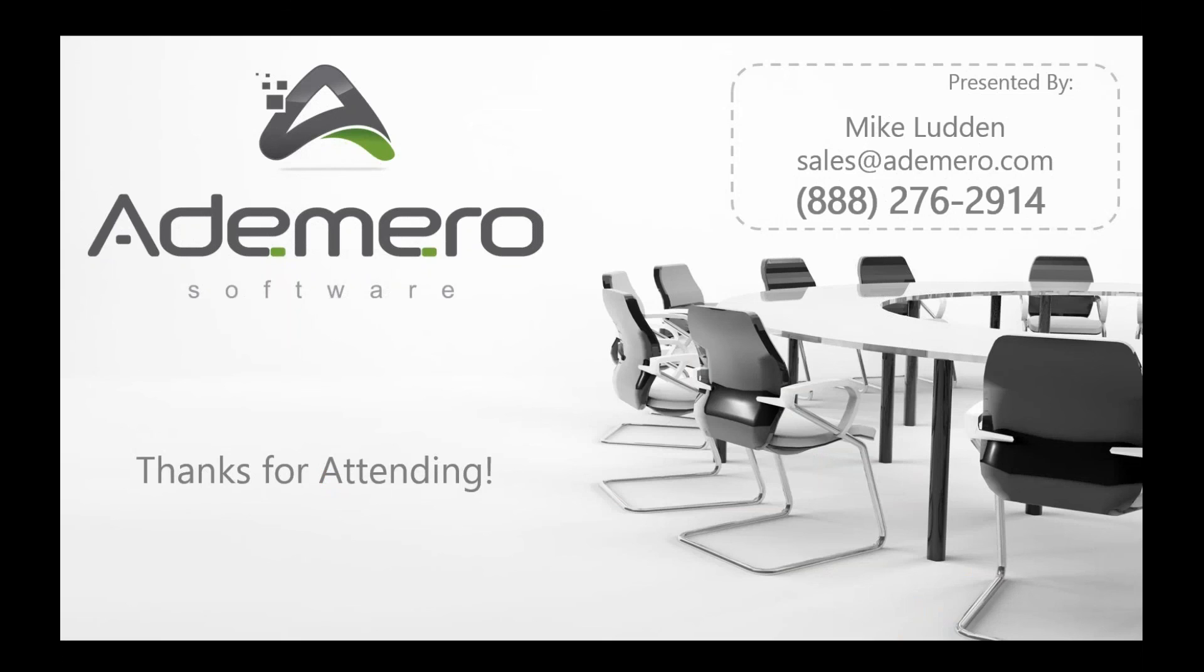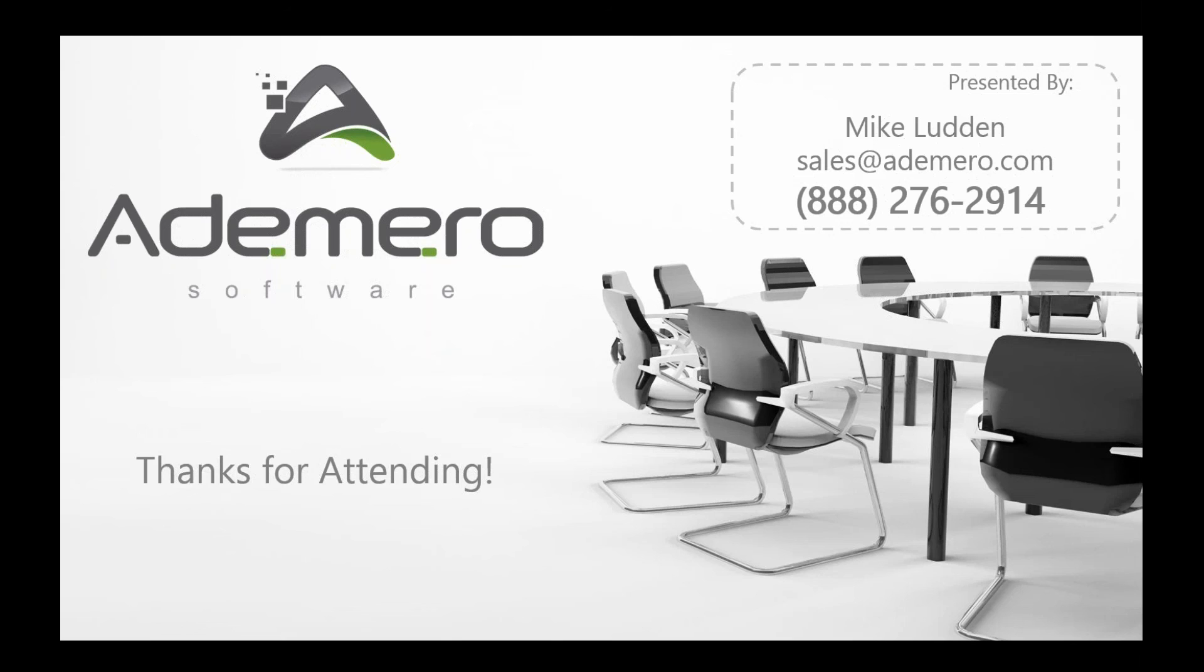And thanks for attending, everyone. We really appreciate you being a part of the launch here of version 7 of Content Central and taking a look at what we have available. So thanks again. Hope you have a great afternoon. Speak to you soon.